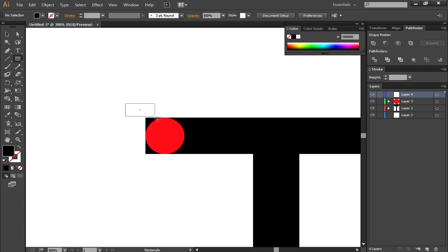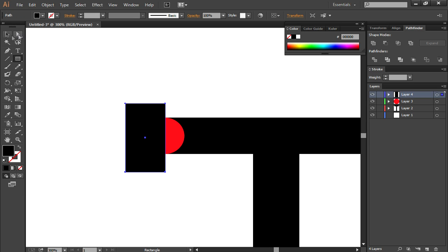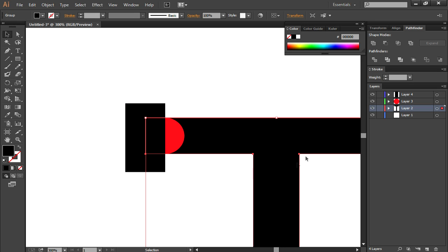Now you're going to want to create a box that is covering this area that you want to get rid of. Like this, it can be whatever color you want, that doesn't matter. Now you're going to choose the bottom layer, and then also shift-click the box that you just created.